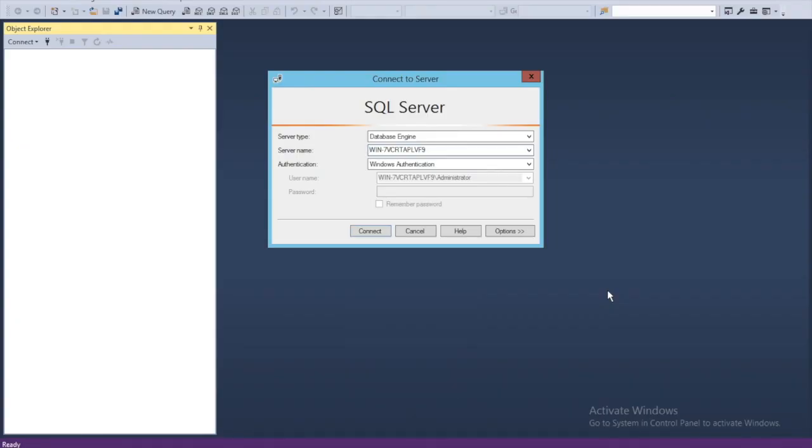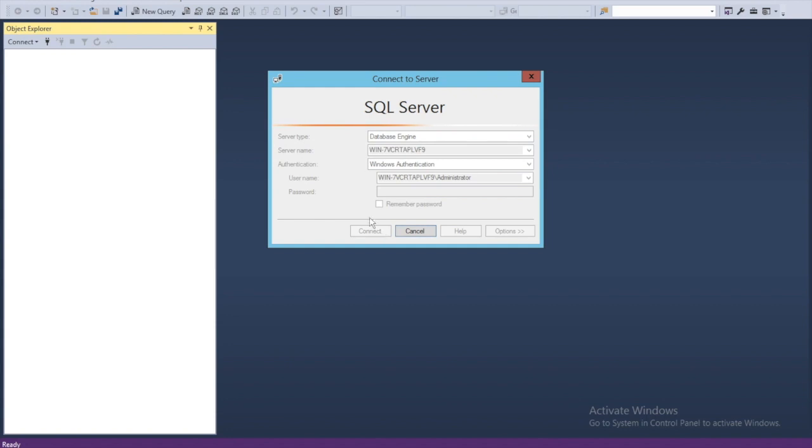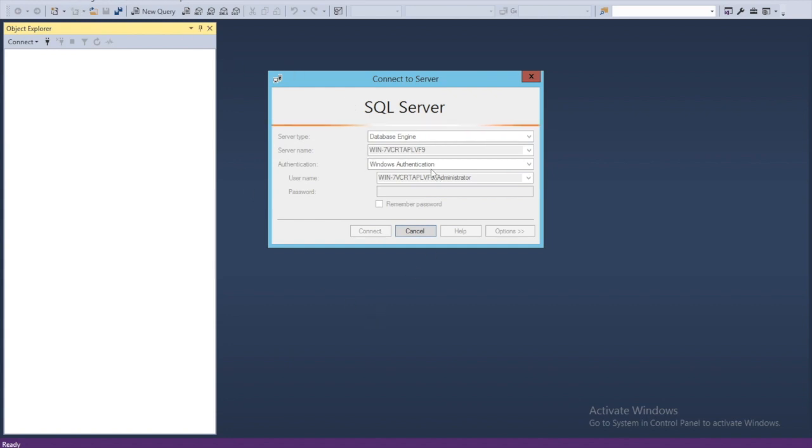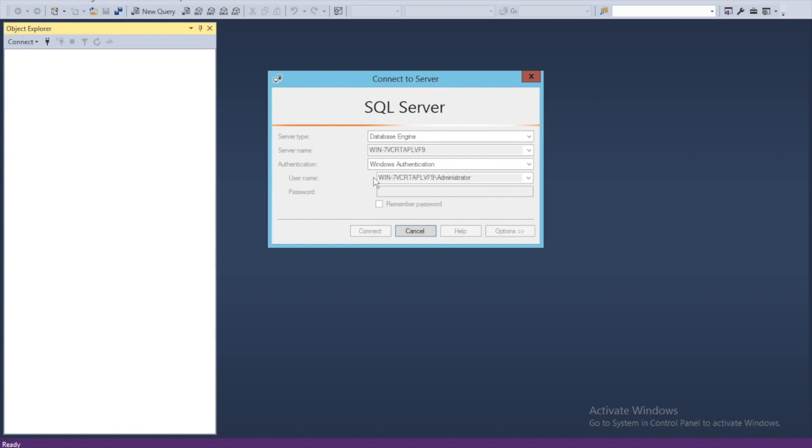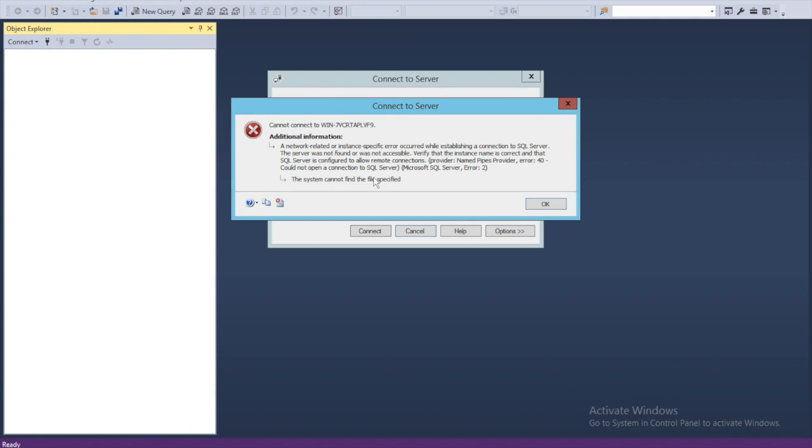One of the common problems that might occur while you are connecting to SQL Server or the instance of your SQL Server is this one. When you try to connect here in my Microsoft SQL Server Management Studio, I have a server name with Windows authentication. This is a common problem: cannot connect to the server 7VCRT or APL.